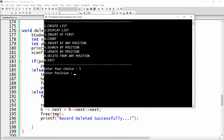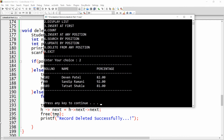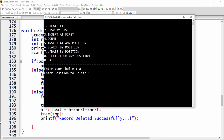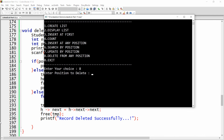Insert a new record using option five at position two: roll number 99, name Sandip Ramani, percentage 92. Now there are three records. Use option eight, enter position three to delete the last record (103). Then delete position two — the second record is also deleted.